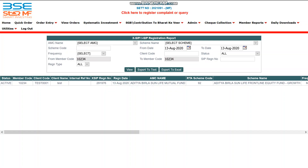If the investor does not authenticate before the deadline, the status will show as 'Auto CXL', meaning the investor did not authenticate in time and you will have to register the XSIP again. Also remember, once the investor authenticates the XSIP, only then will they receive the payment link for the first order of the SIP.